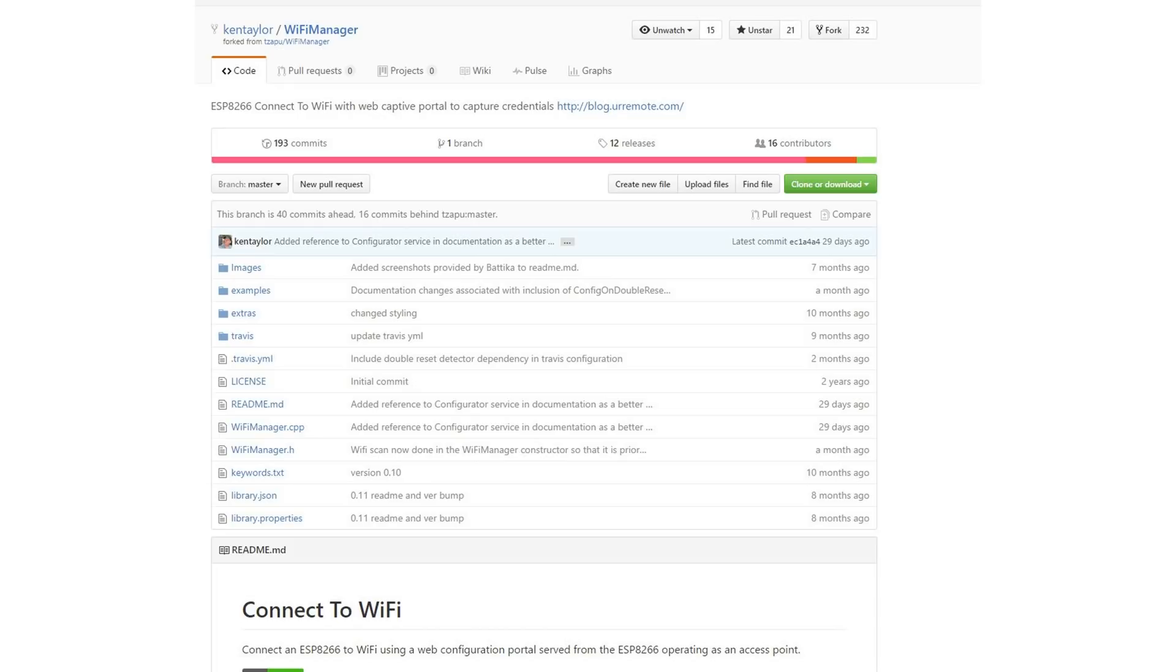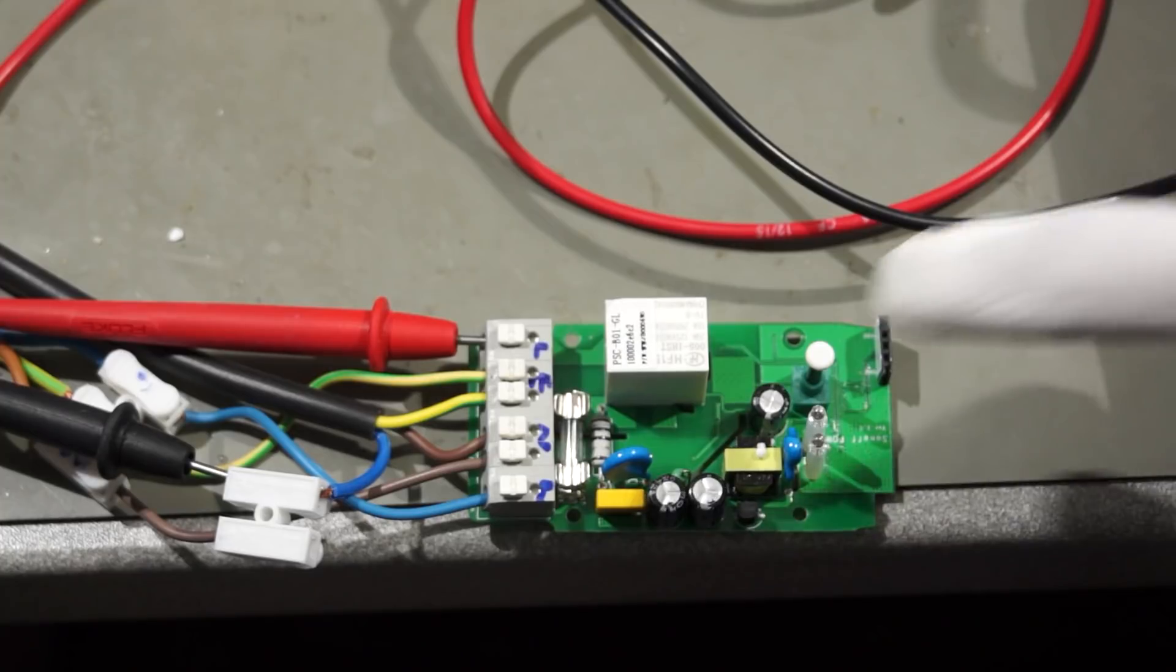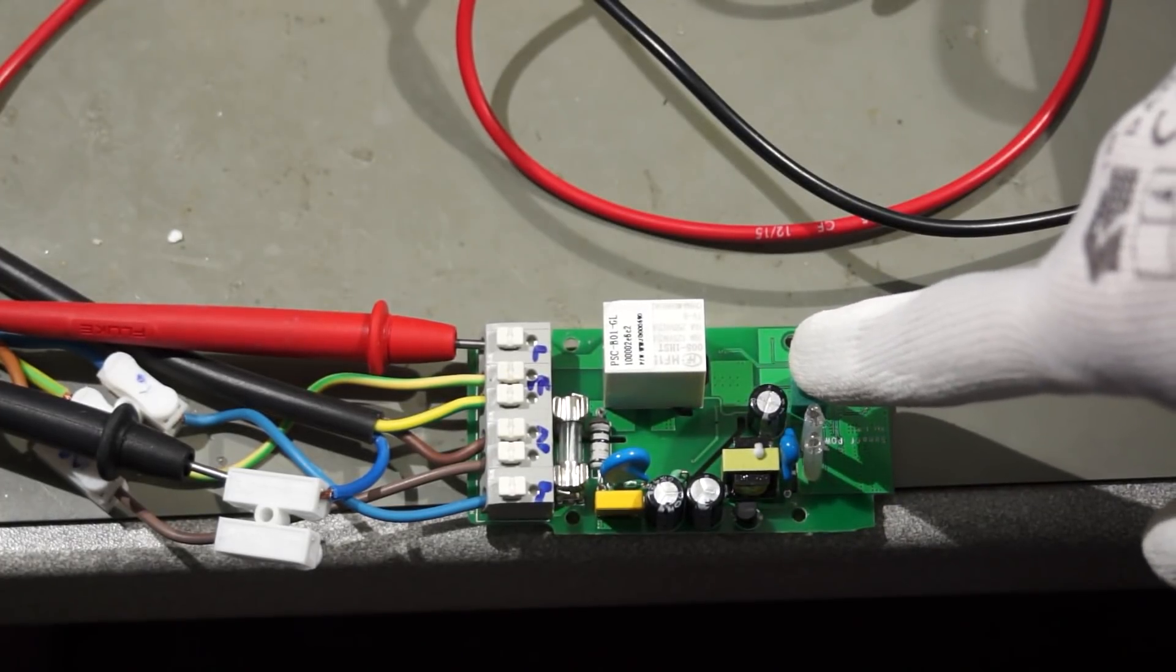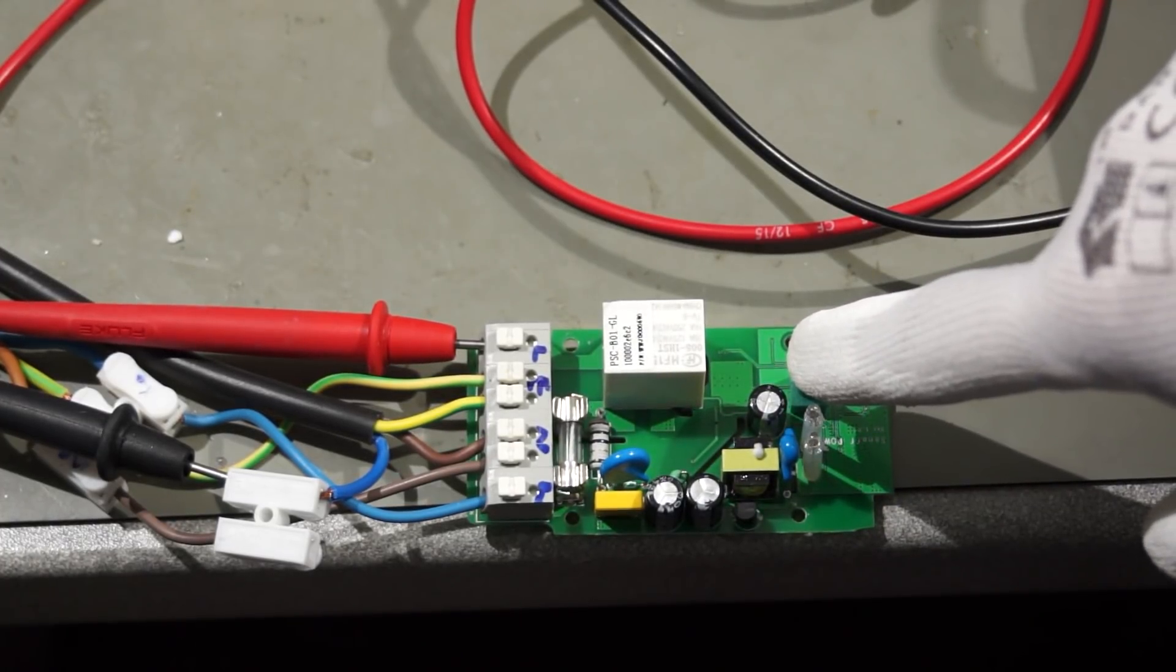As a last step, we need a possibility to enter and store the Wi-Fi credentials and also the address and credentials of the broker service. For this, I use a fork of the Wi-Fi manager. Also here, you find the link in the description. And if you look closely to my code,